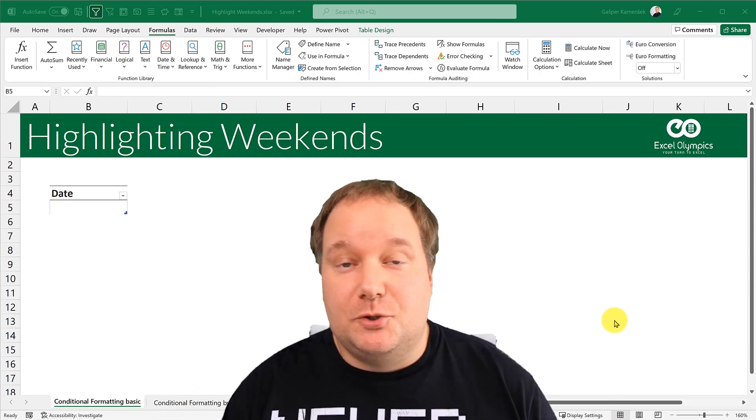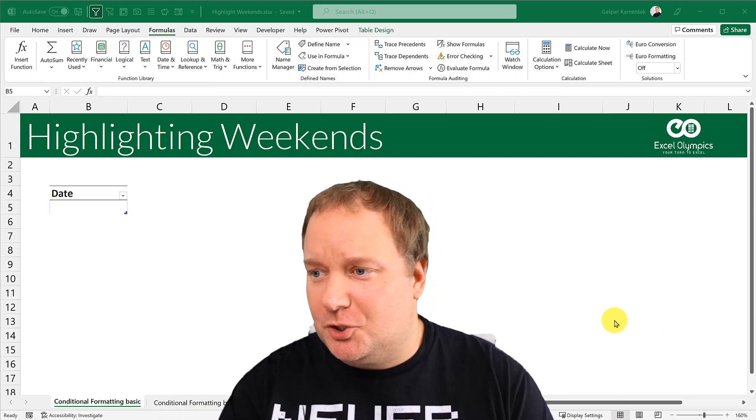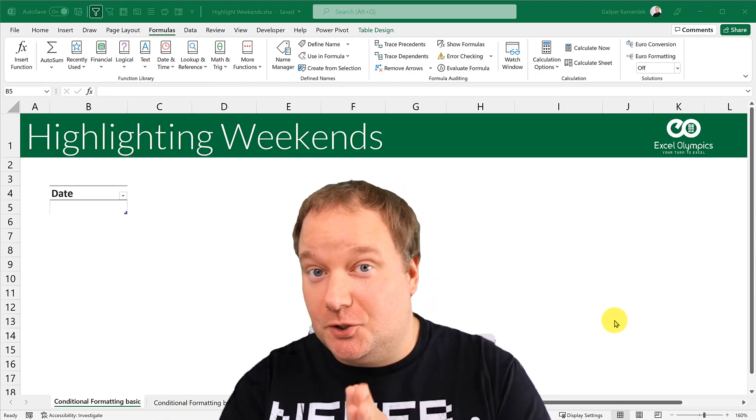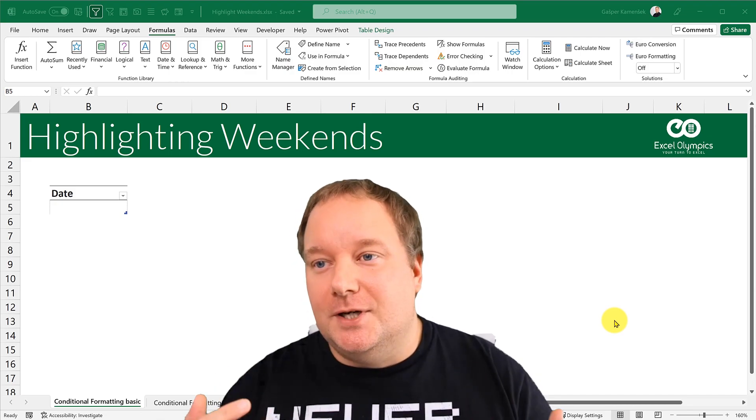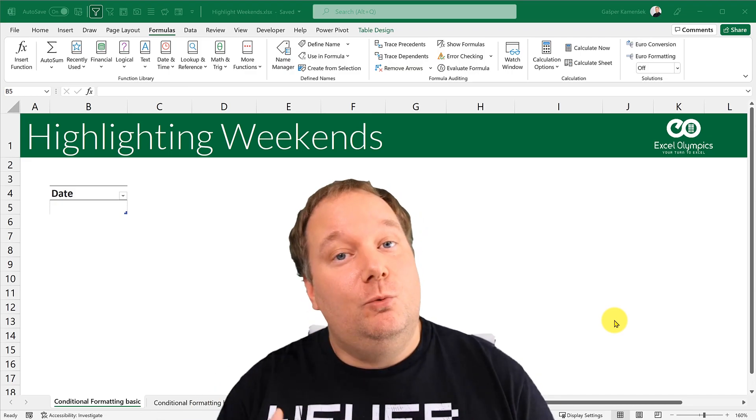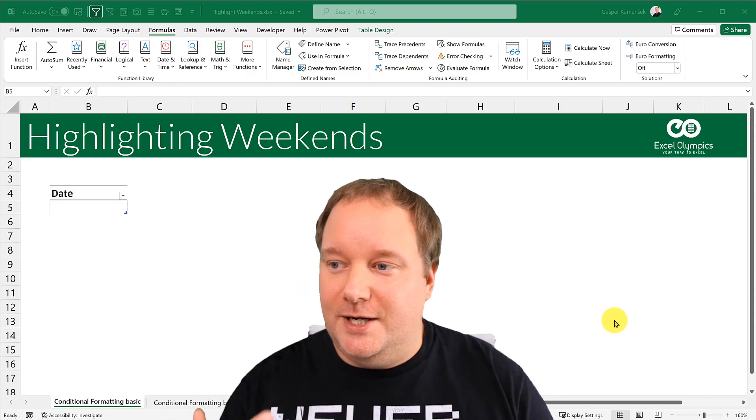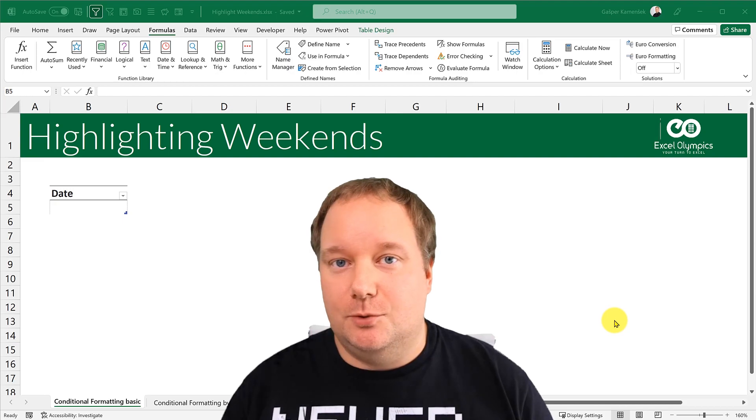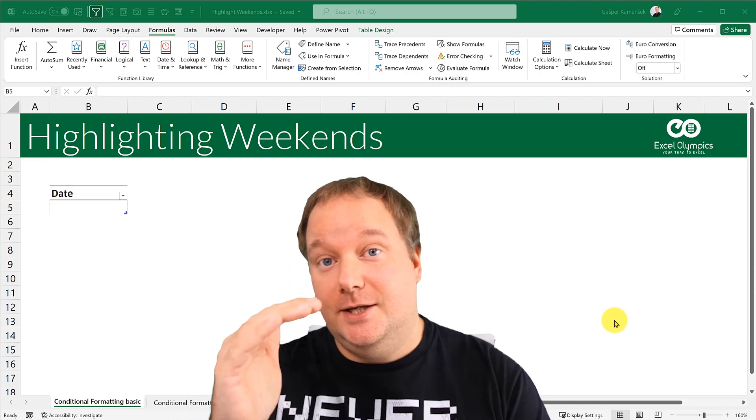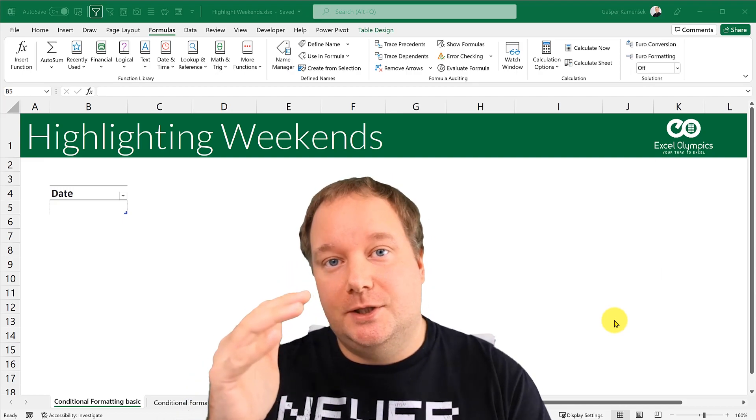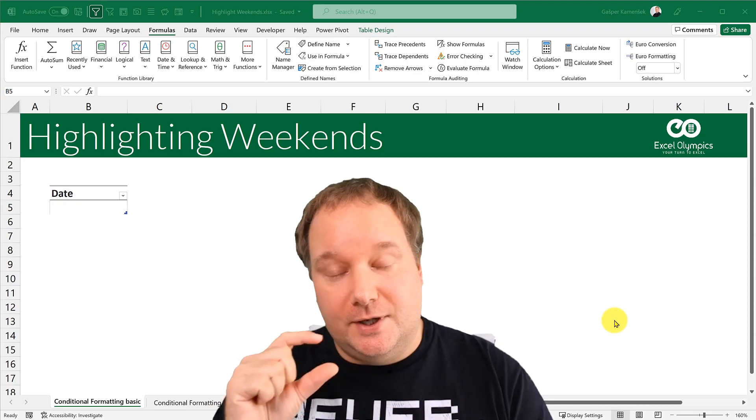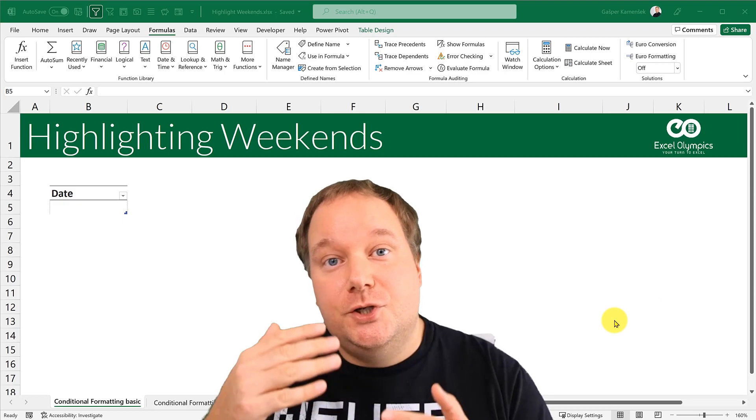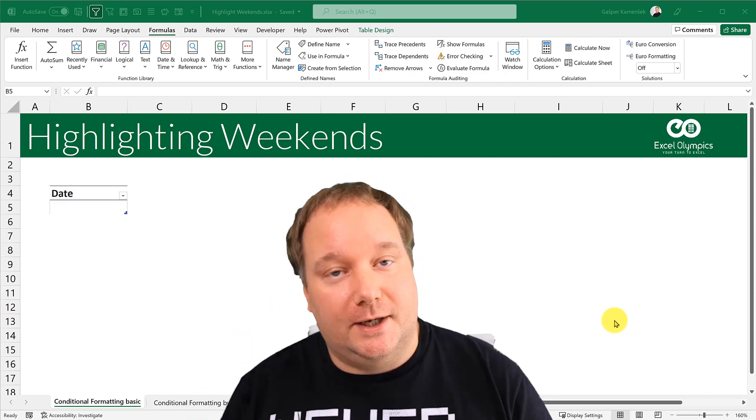Hello and welcome to Excel Olympics channel. My name is Garth Pekanesh and this week I'm going to show you how to highlight weekends. Basically what we're going to do is have a bunch of dates and we're going to use conditional formatting to highlight which of these happen on a weekend.